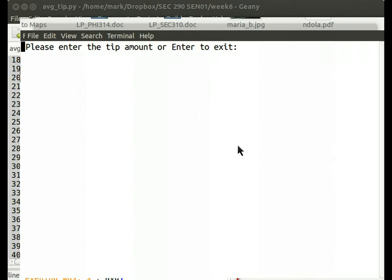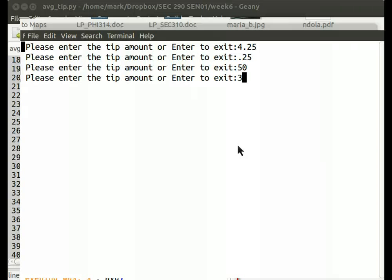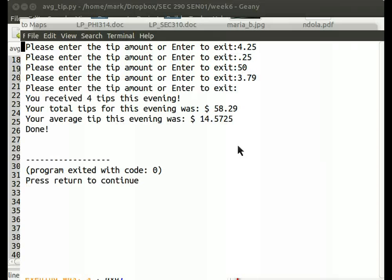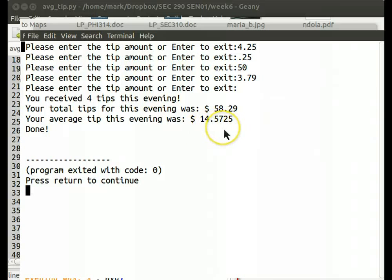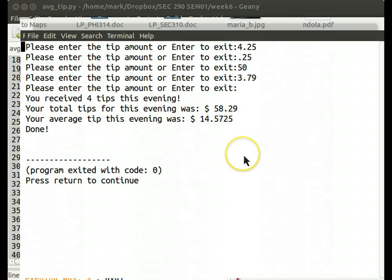Tip amount, $4.25, $5.25, $5.30, $3.79. I don't know. That's good. There we go. So our average tip was $14.57, and our total tips for the evening, not too shabby, $58.29. Hopefully, it was a short night and not an all-nighter.